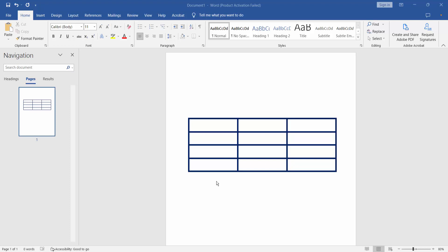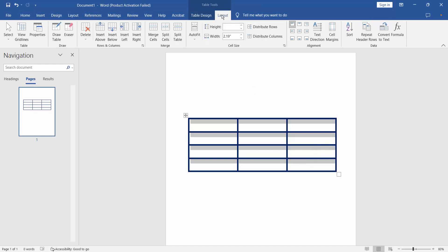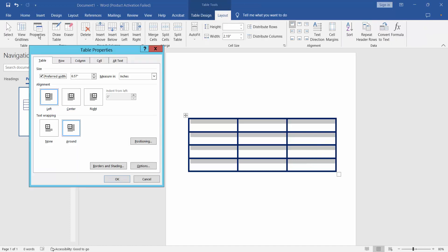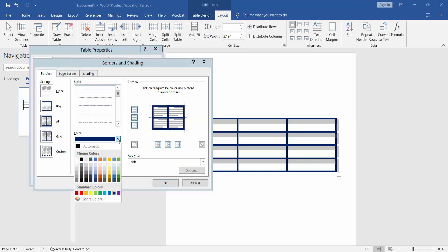First way, select this table area and select your layout option and select properties and table select, border and shading. And simply select here white color,